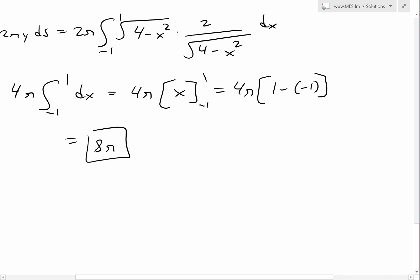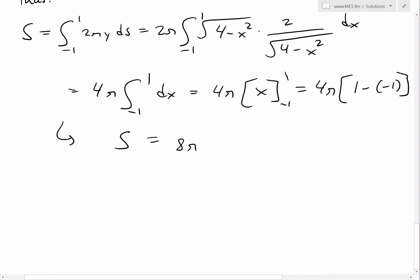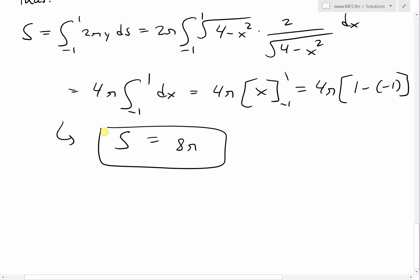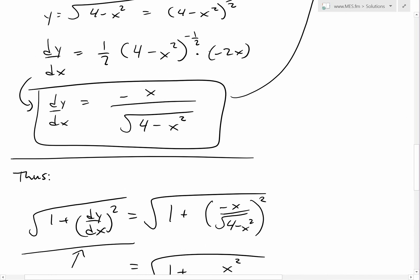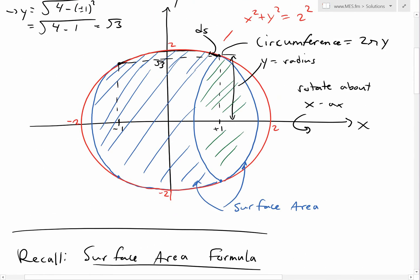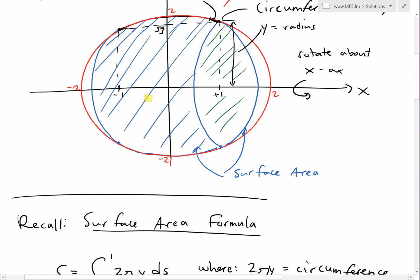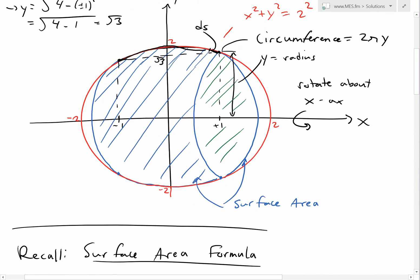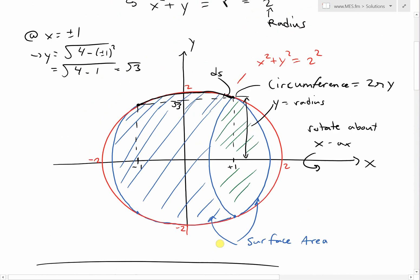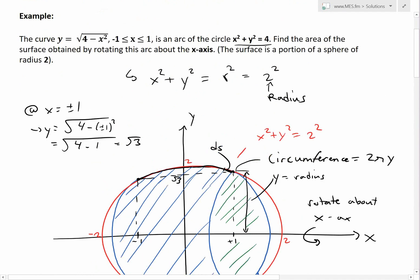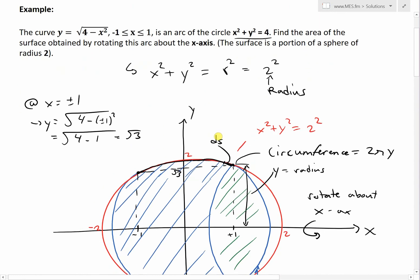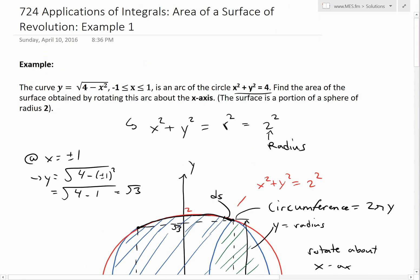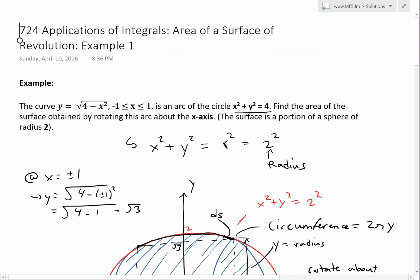So the surface area S equals 8π, which you can compute as approximately 8 times 3.14, roughly 25. That's the surface area of this segment of a sphere from x equals negative 1 to 1. That's pretty much all for today — a useful example showing how to apply the surface area formula. You can download these exact notes in the link below. Thanks for watching, and stay tuned for another Math Easy Solutions video.